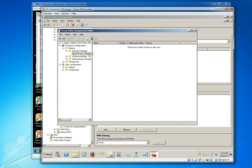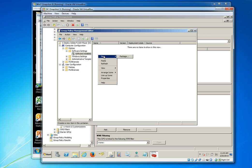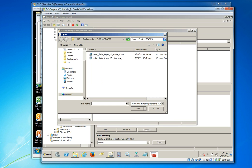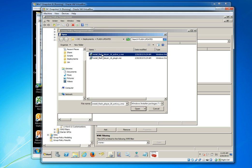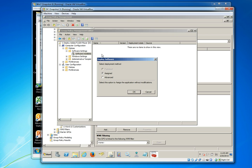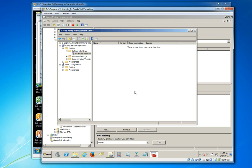So here we're going to go ahead and select new package and then browse to our UNC location via UNC notation that contains our MSI files. Double click them one at a time and then click on assign and OK.